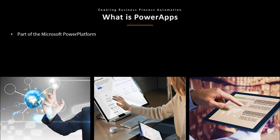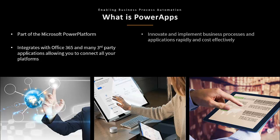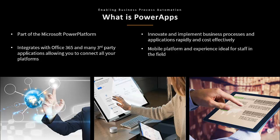As part of the Microsoft Power Platform, PowerApps provides a powerful tool for the creation of mobile and interactive forms that integrate fully with other Office 365 applications, as well as many more.